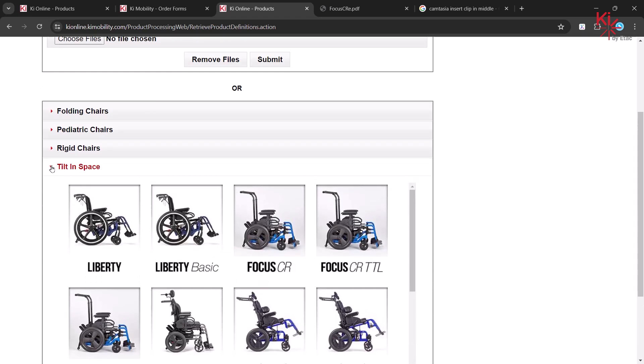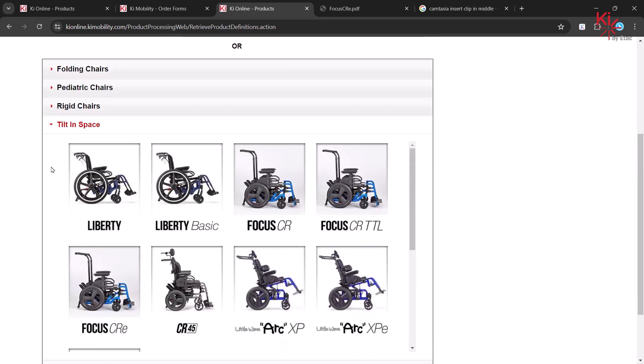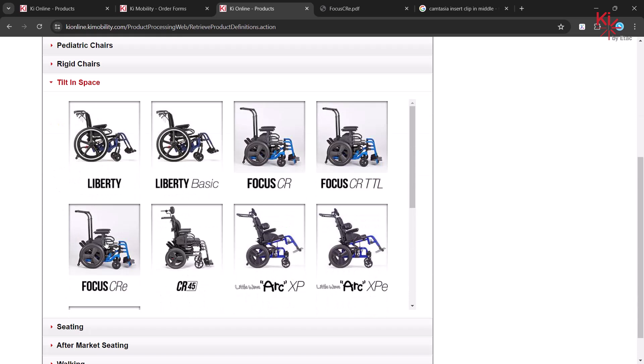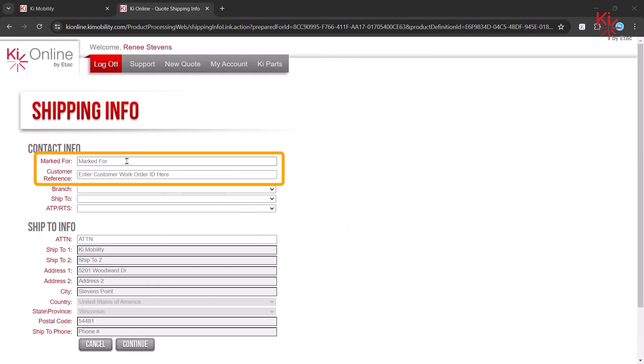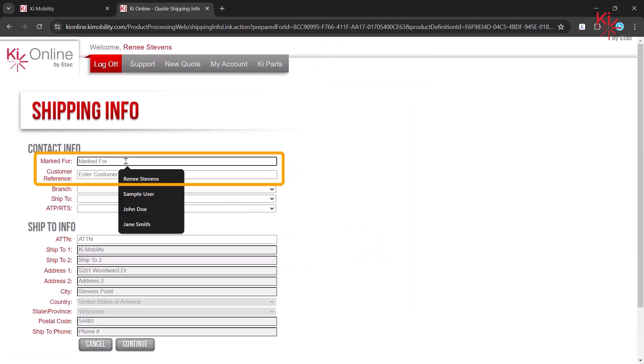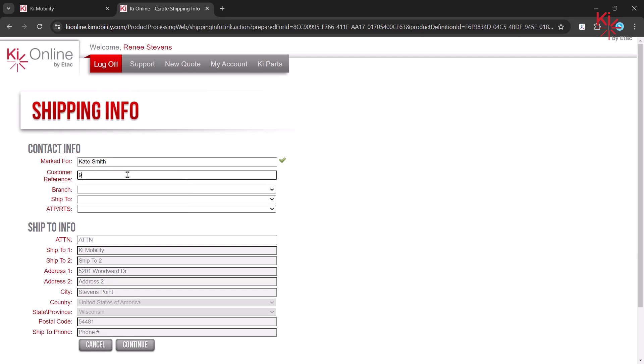We will select the Focus CRE as our first product. Enter the marked for and customer reference ID if applicable.